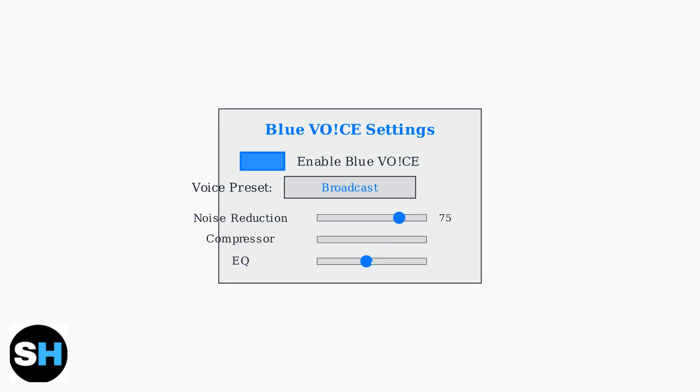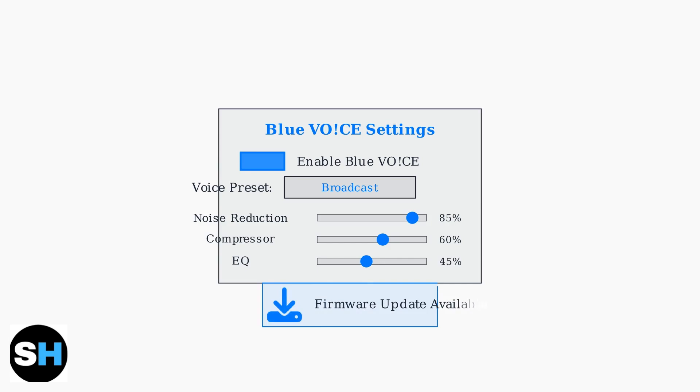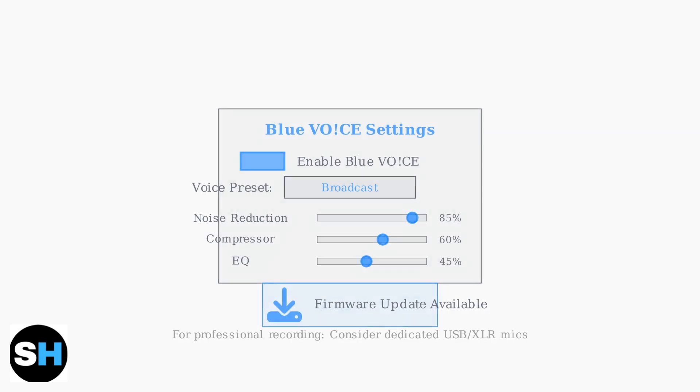Fine-tune your audio with individual parameters: adjust noise reduction to eliminate background sounds, use the compressor to balance volume levels, and modify the EQ to enhance your voice clarity. Regularly check for firmware updates through G-Hub to ensure optimal performance and access to the latest Blue VO2 features.